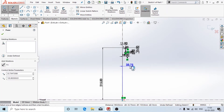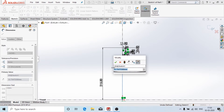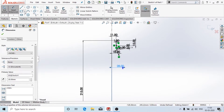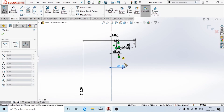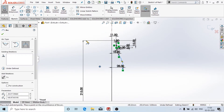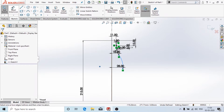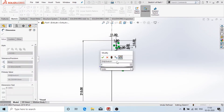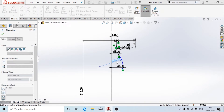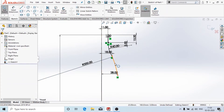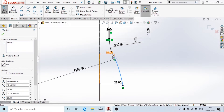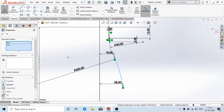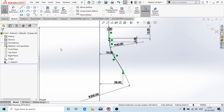Now again I'll create one more point and add dimensions to it. The distance from the origin to this point is 28mm. Now again I'm going to create an arc and add the radius as 200mm.